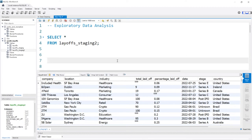Hello everybody. In this project we're going to be focusing on exploratory data analysis. In the first project we worked with this exact dataset and we cleaned up the entire thing, which was a really good project and it set us up to explore the data. With all that clean data we'll be able to look at our data much better and find better insights.